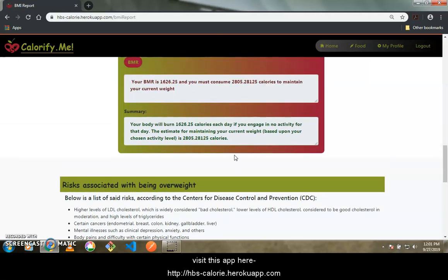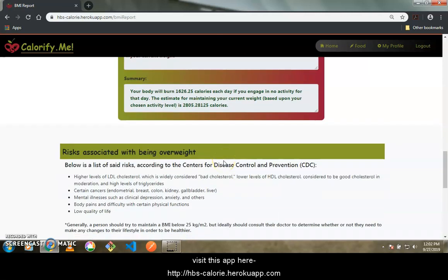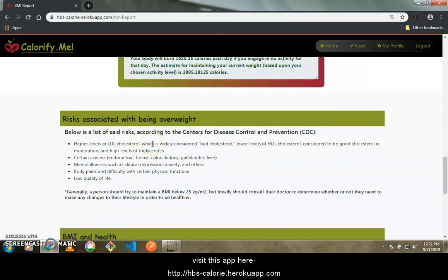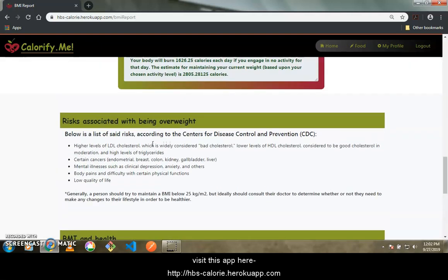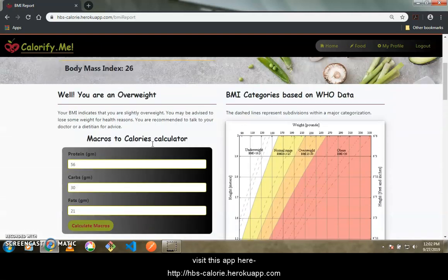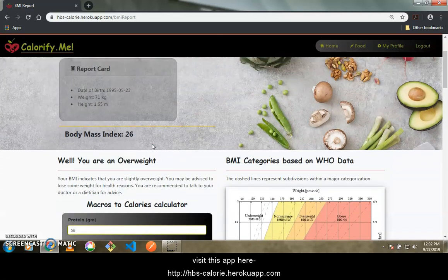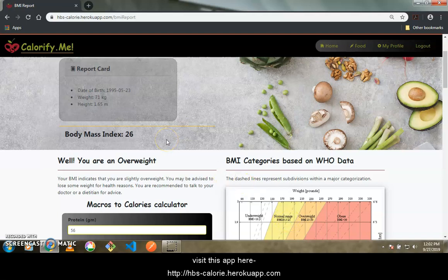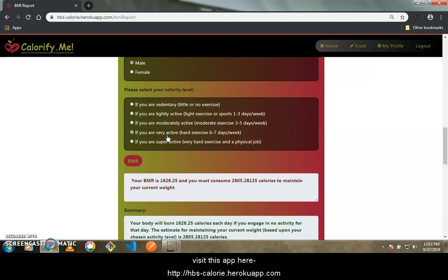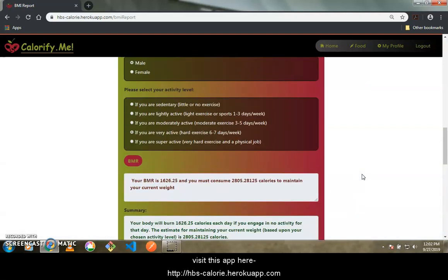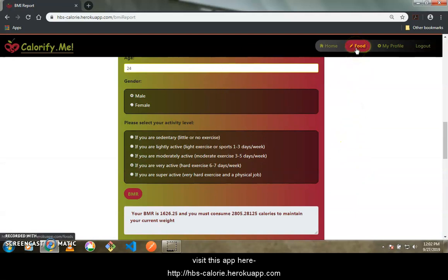Based on your BMR you can decide whether you want to decrease or increase your weight. The risks associated with being overweight are listed here for you to read. The content is dynamic — it changes based on your BMI category. If someone's BMI falls in the range of 18.5 to 25, they are in the normal range and will see different messages and recommended daily calorie intakes.